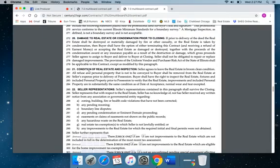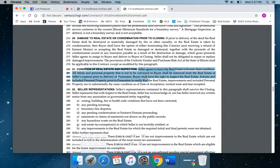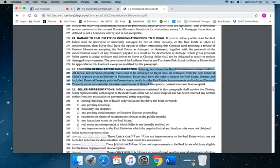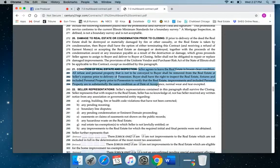Paragraph 21: condition of real estate and inspection. As I'm highlighting this, this requires the seller to leave the real estate in broom clean condition, meaning swept and all trash removed. It also allows the buyer to make the walkthrough inspection prior to closing to verify that the property is in the same condition as when the contract was signed.